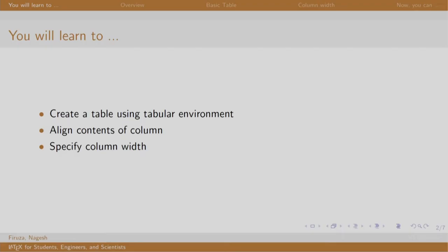Welcome back to the session on LaTeX. In this session, we will learn to create tables, align its content, and adjust the column width.